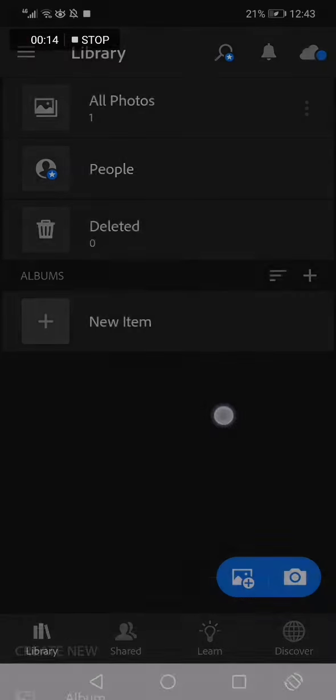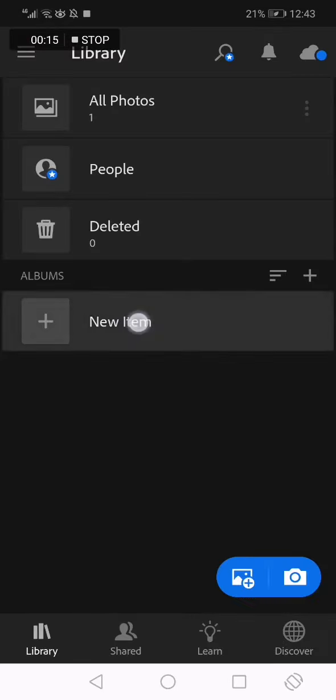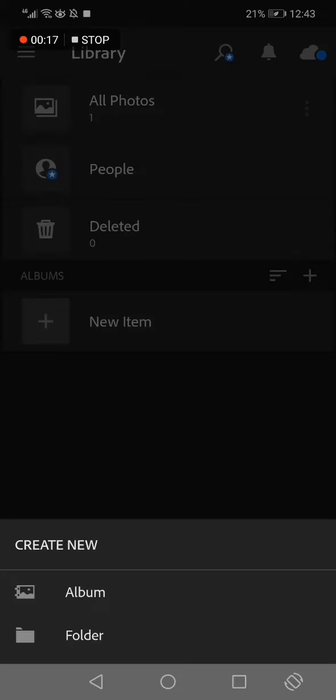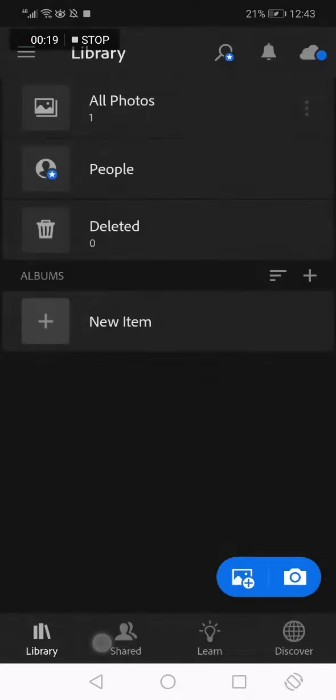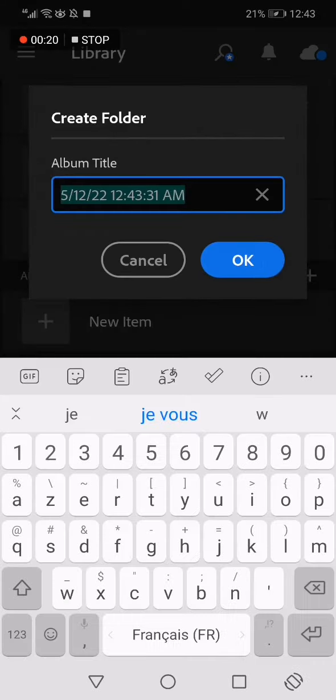Or you can click just on new item right here and click folder as you can see.